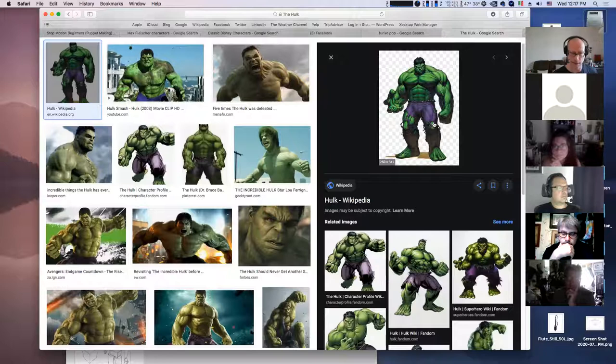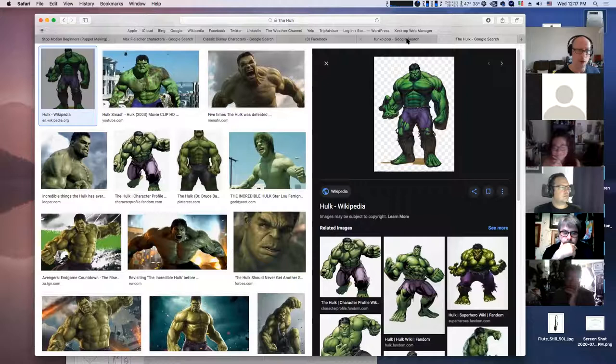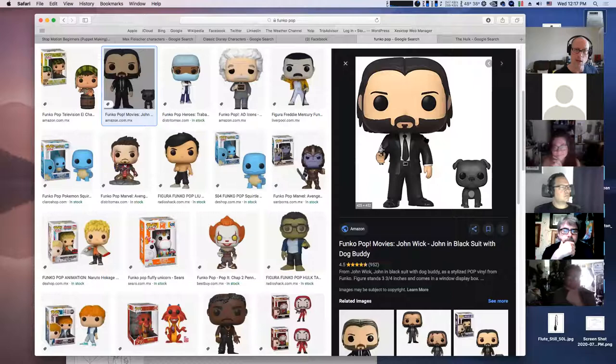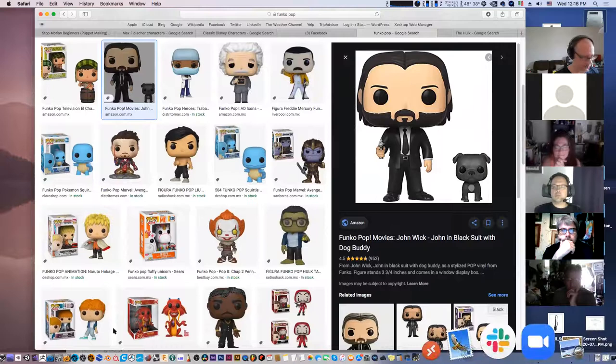Beyond ten heads you're getting into extremes — something like Slender Man, a really tall elongated mythical creature. So we have two extremes: small head with elongated body, and big head with a short body.